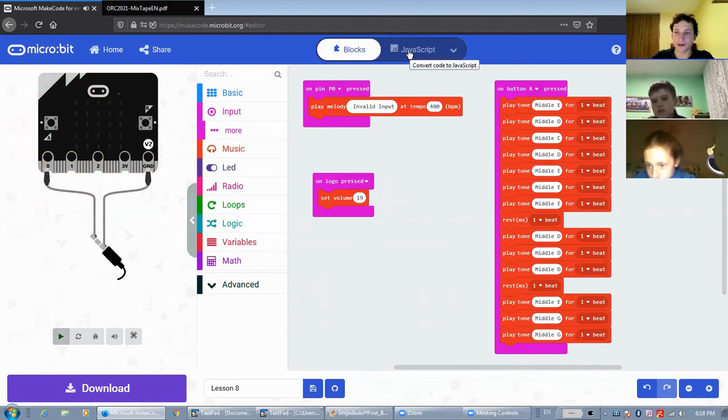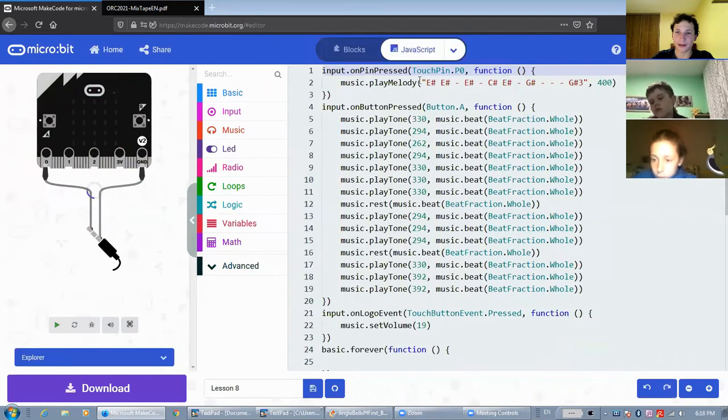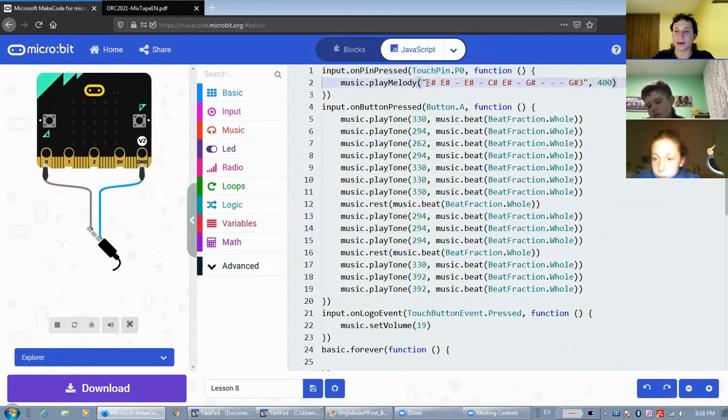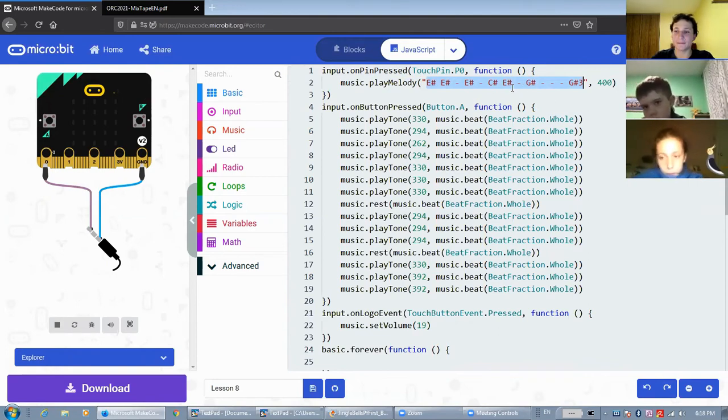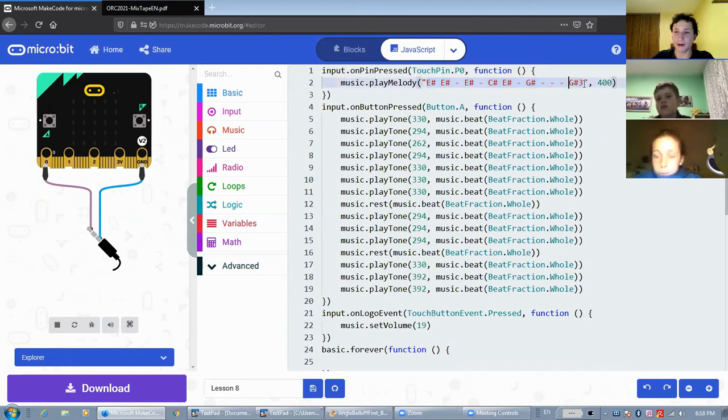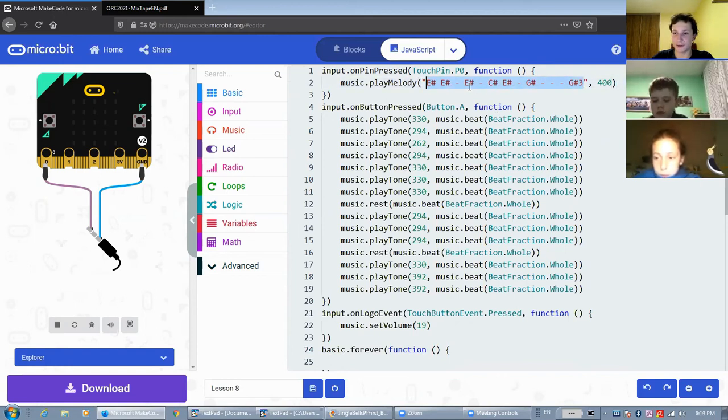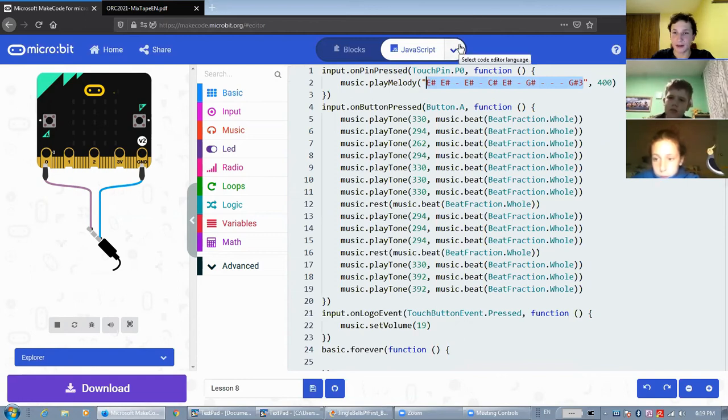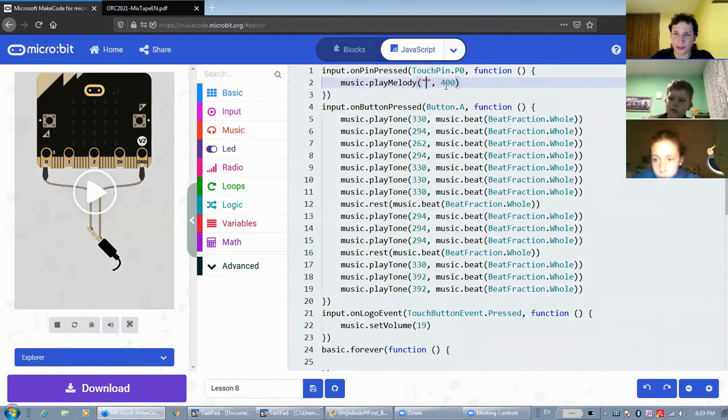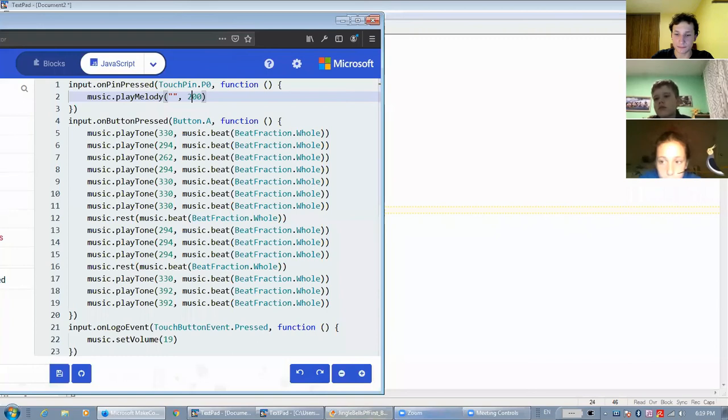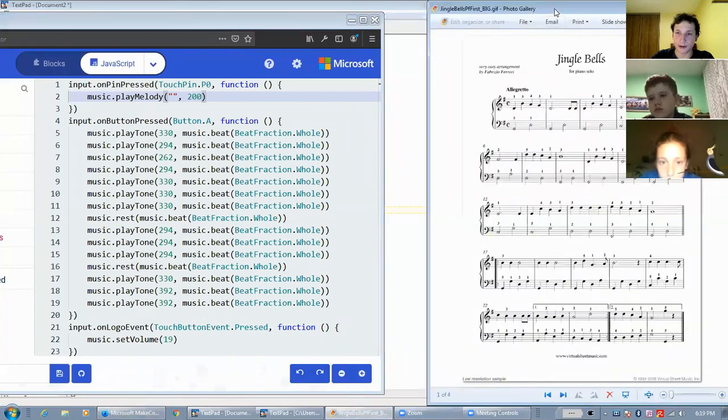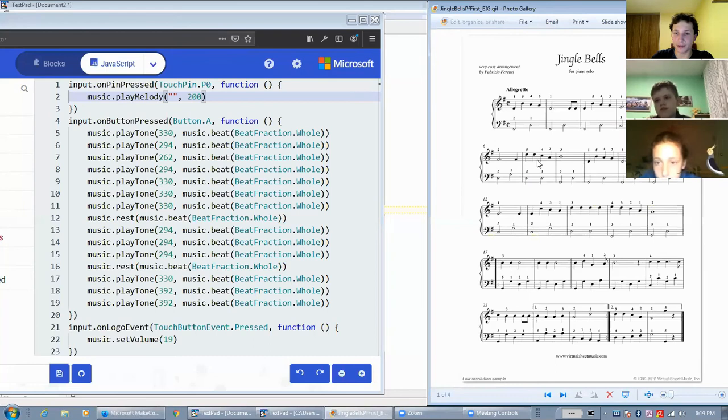Also, another thing that I forgot to show you guys about the melody is that with this melody here in JavaScript, we can actually take sheet music and then write all the notes from sheet music in here, in this string. So here, I'll quickly delete this melody and set the tempo to 200. And here, here is the sheet music for Jingle Bells. Do you guys see it? Okay, good.